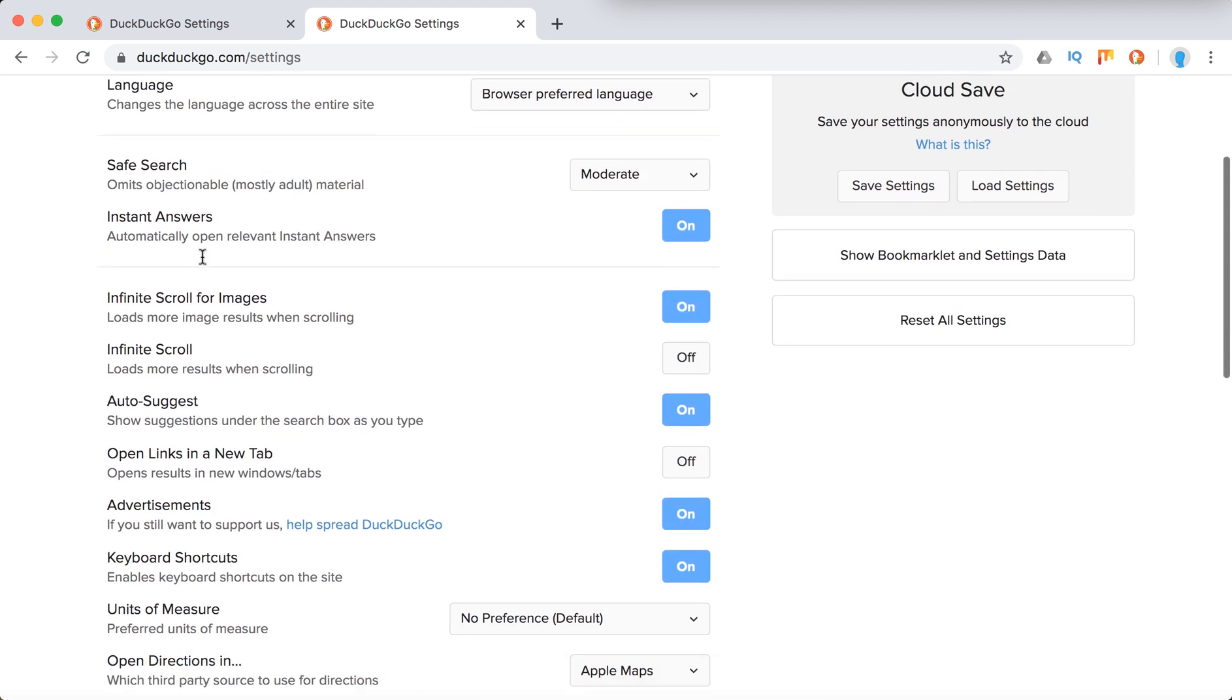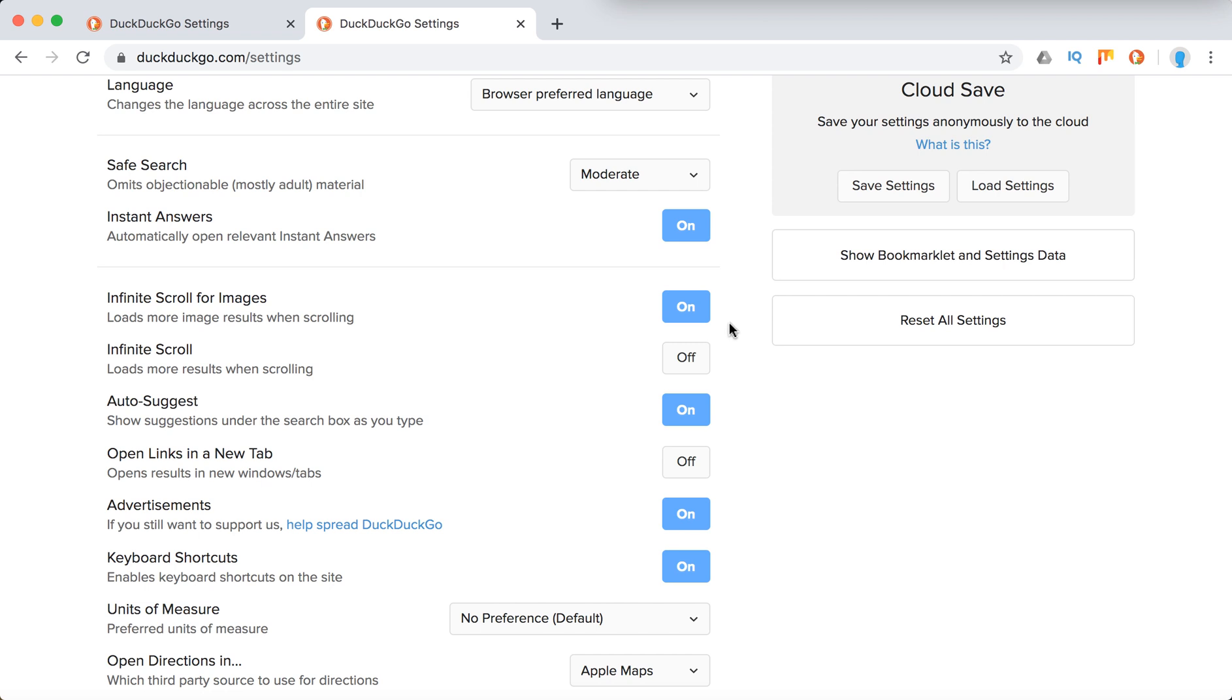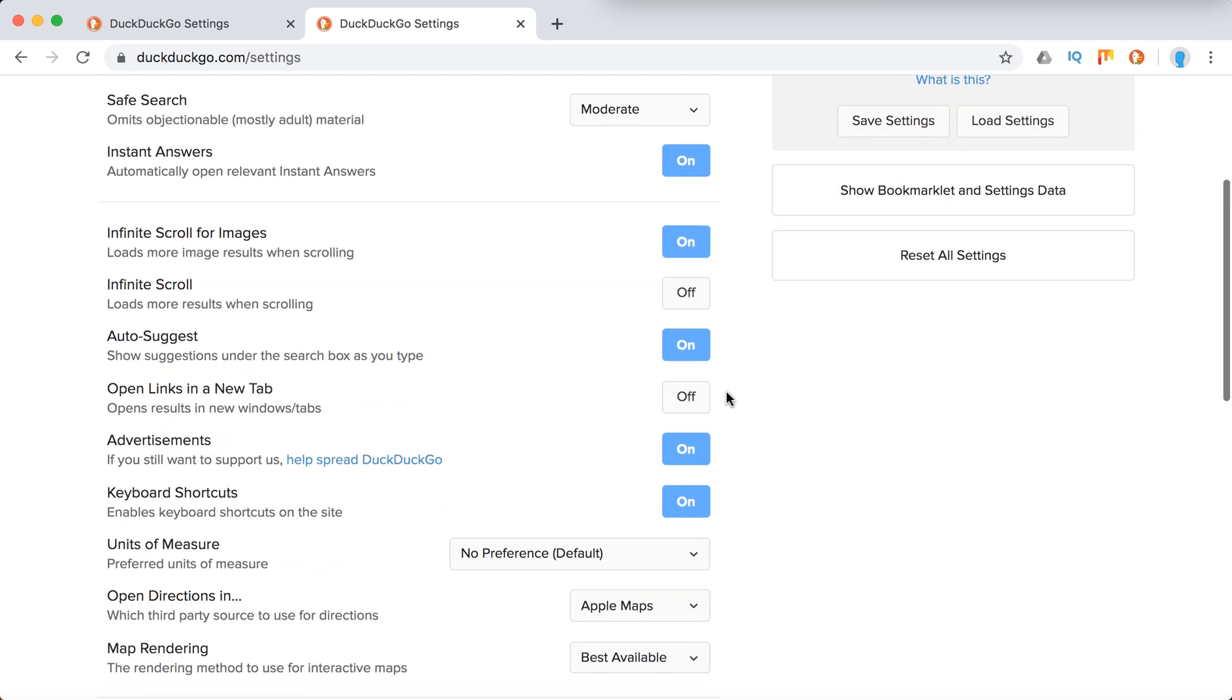Safe search basically omits objectionable, mostly adult material. You can enable strict, moderate, or off. You can enable instant answers - these are basic default settings. You can enable infinite scroll and open links in new tab.